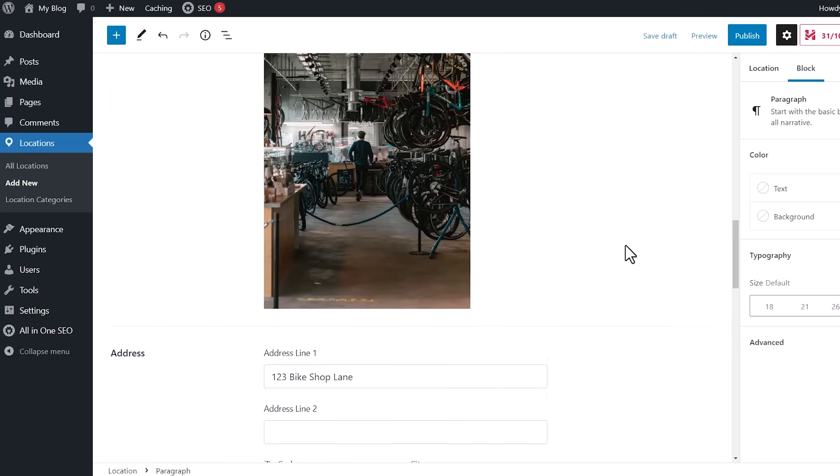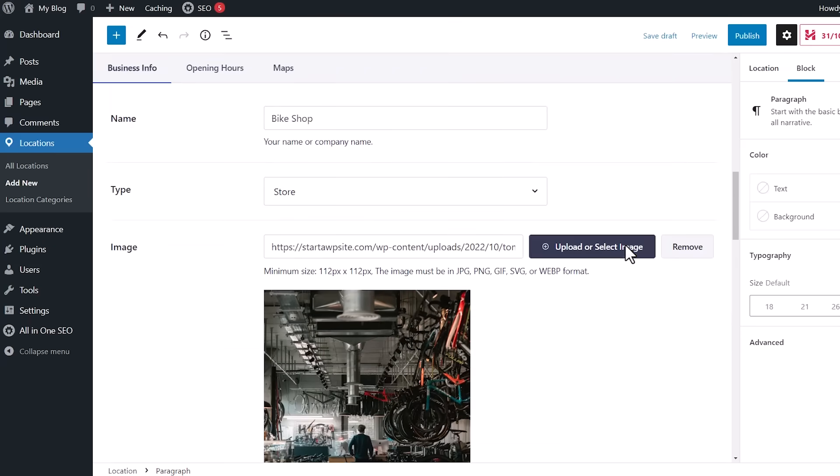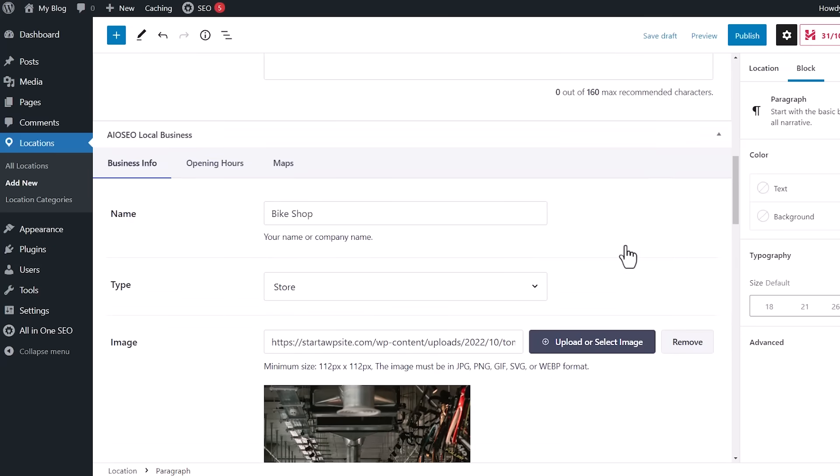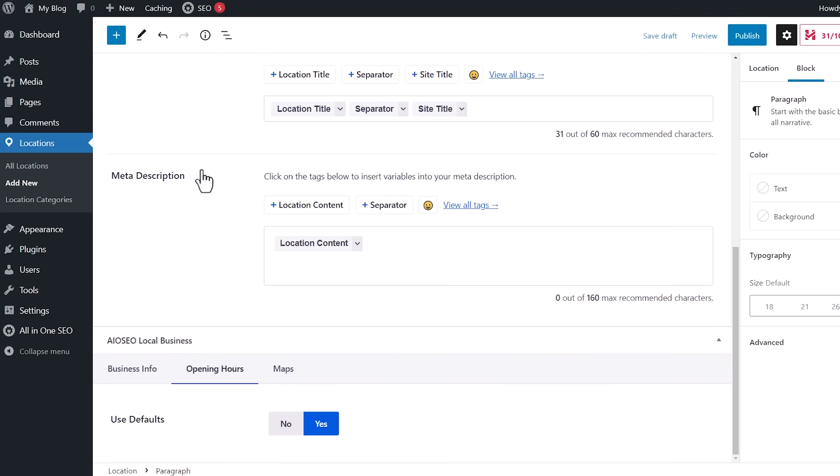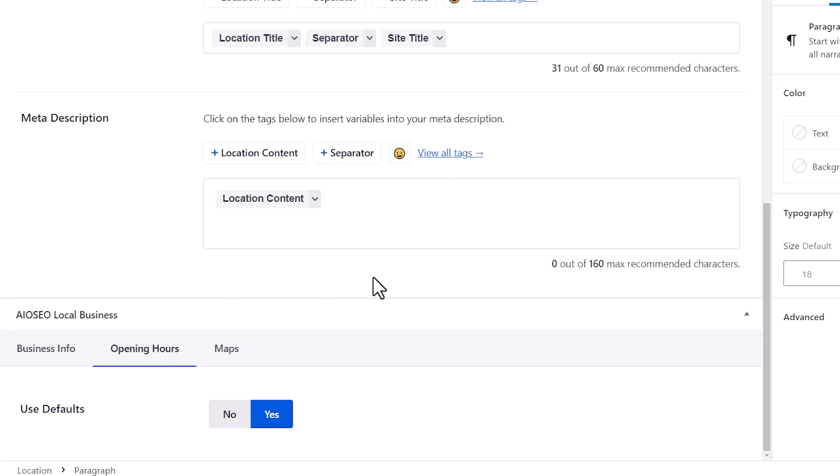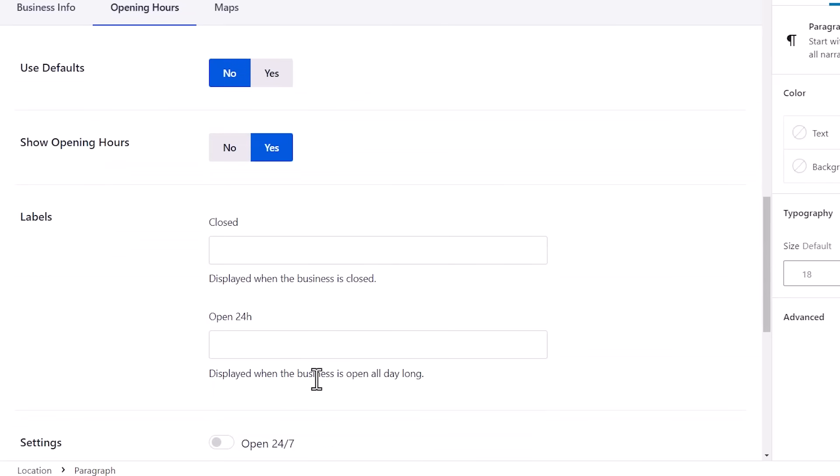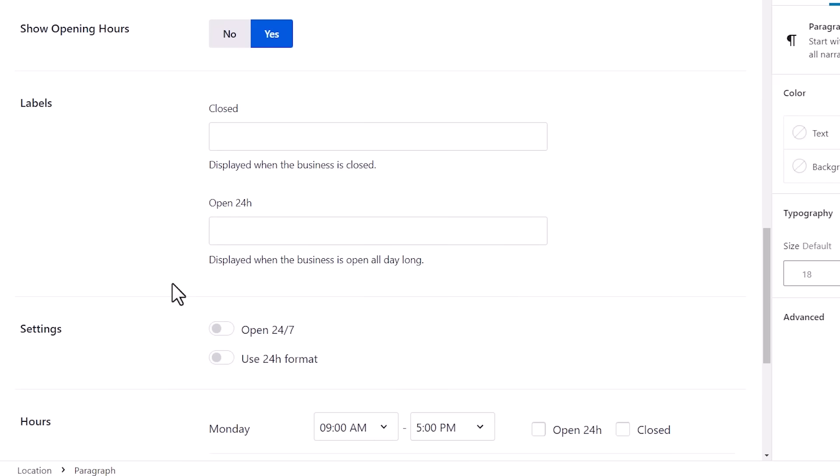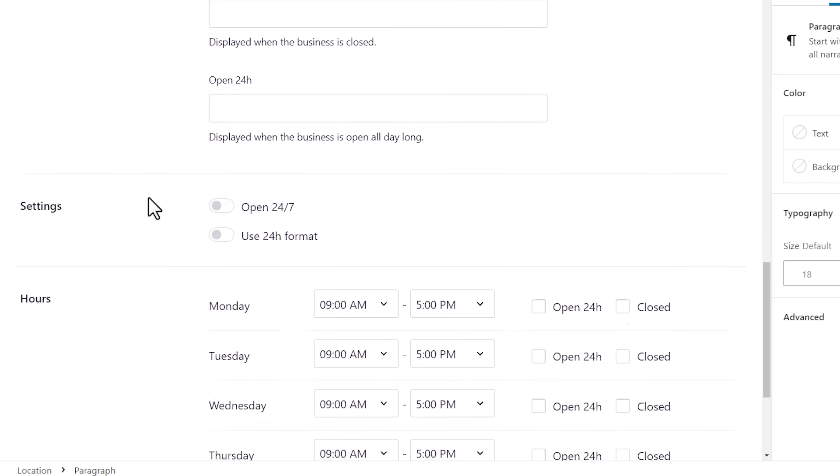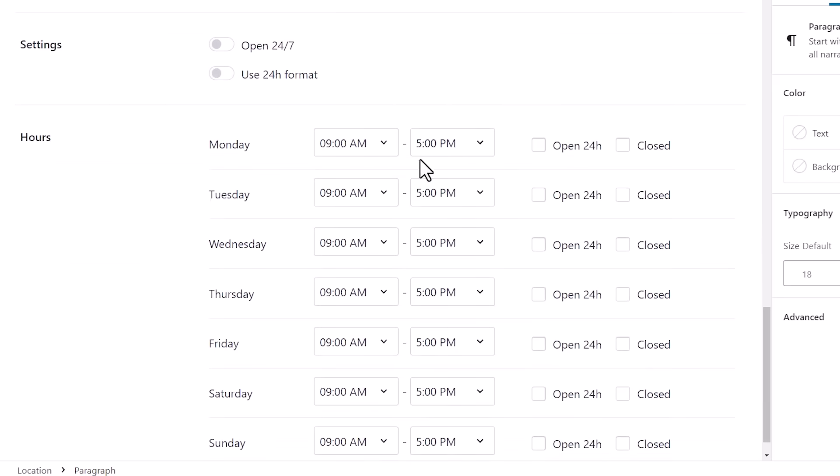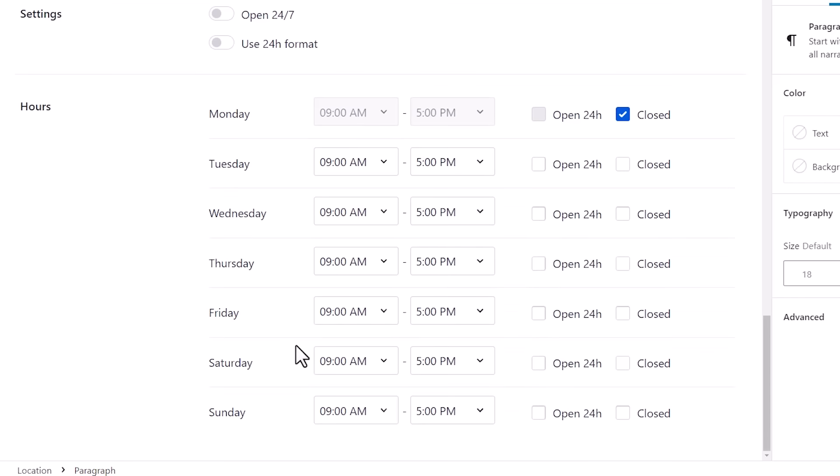Once you have the address, you can also go to Opening Hours. And like I spoke about earlier, if you don't want to use the default hours that you set up, we can say No here. Because maybe this one has specific hours. So you can do that here. We want to show the opening hours. And you can change this up. So maybe Monday we're closed. But Tuesday through Friday we're open. And so that's a little bit different.